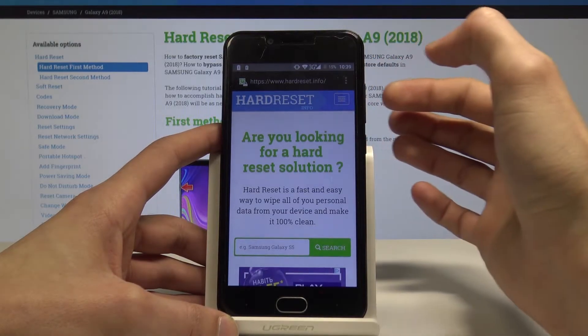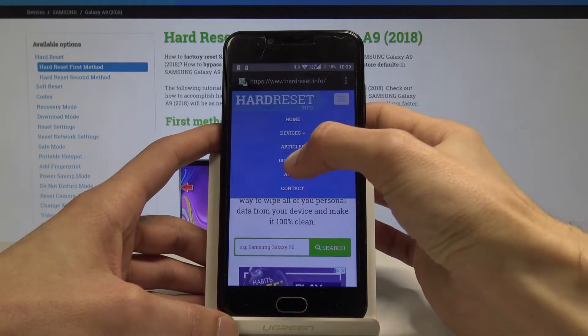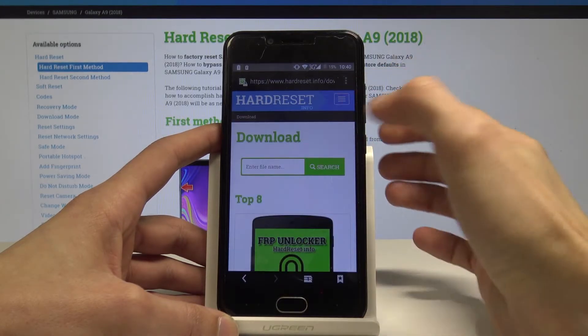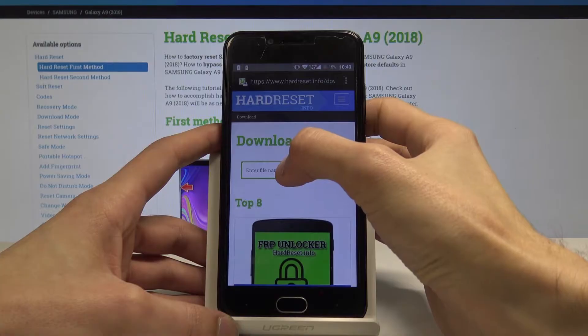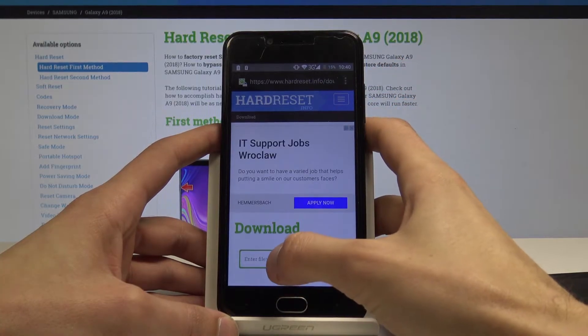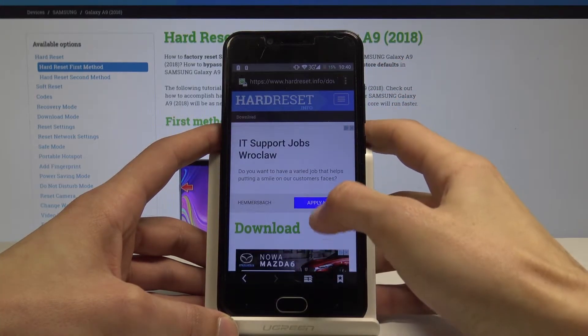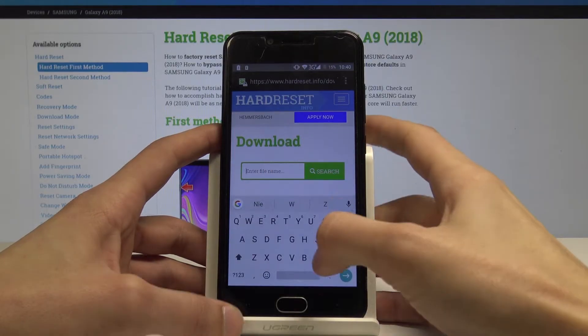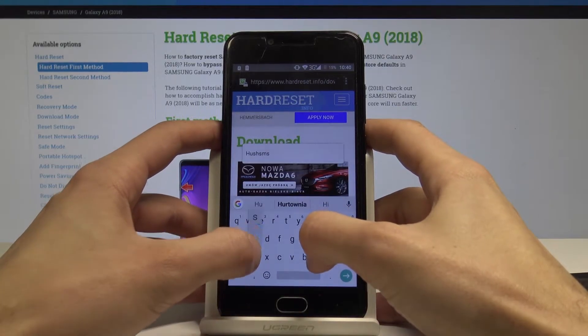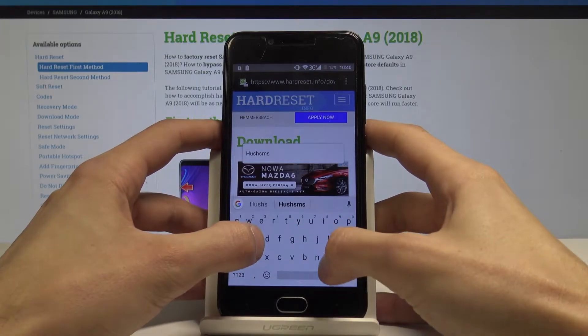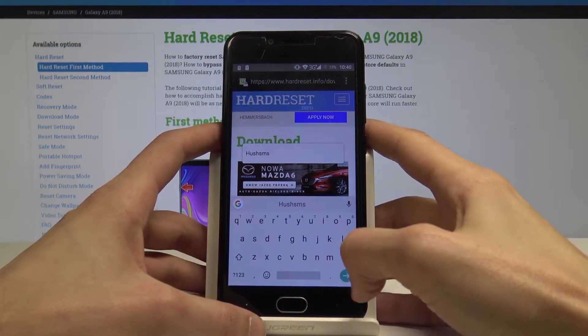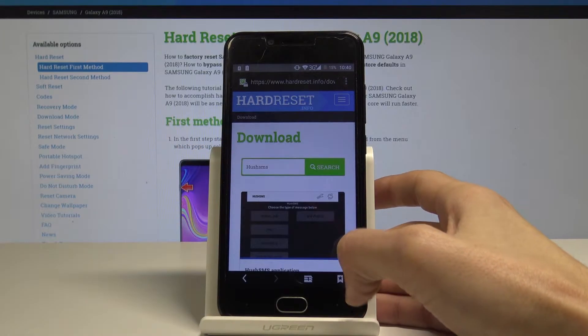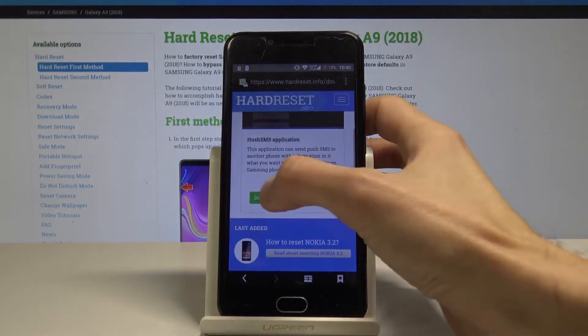From here, tap on the menu and select download, and search for hash SMS. Then download it.